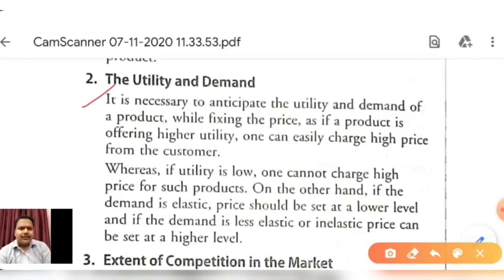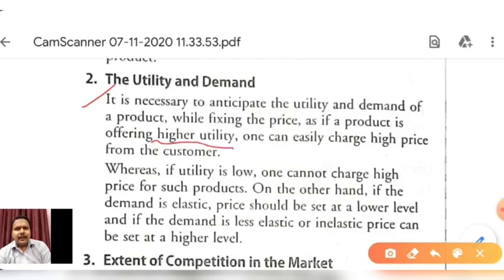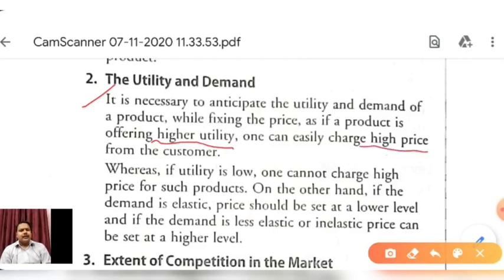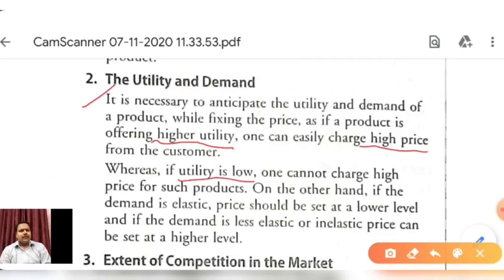It is necessary to anticipate the utility and demand of a product while fixing the price. If a product is offering high utility, one can easily charge a high price from the customer. In other words, if a product's utility — its satisfaction power — is high, customers are willing to pay a high price. Where utility is low, one cannot charge a high price, as the customer will not be prepared to pay a high price for such a product.